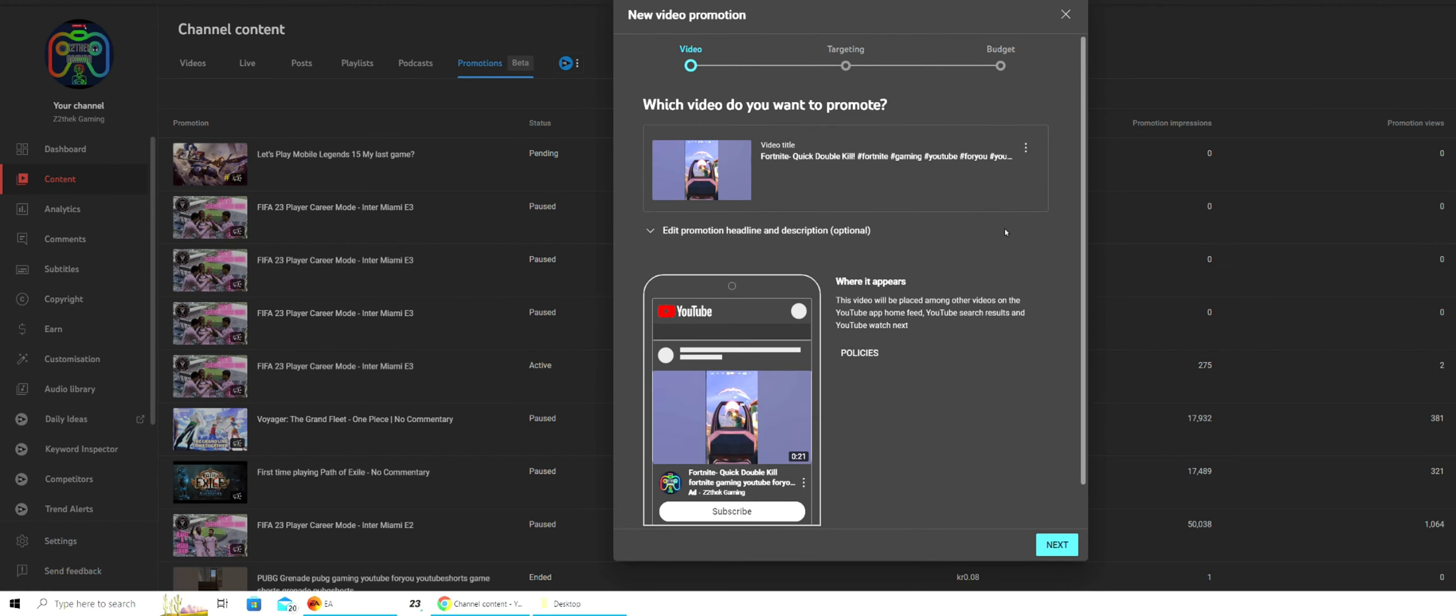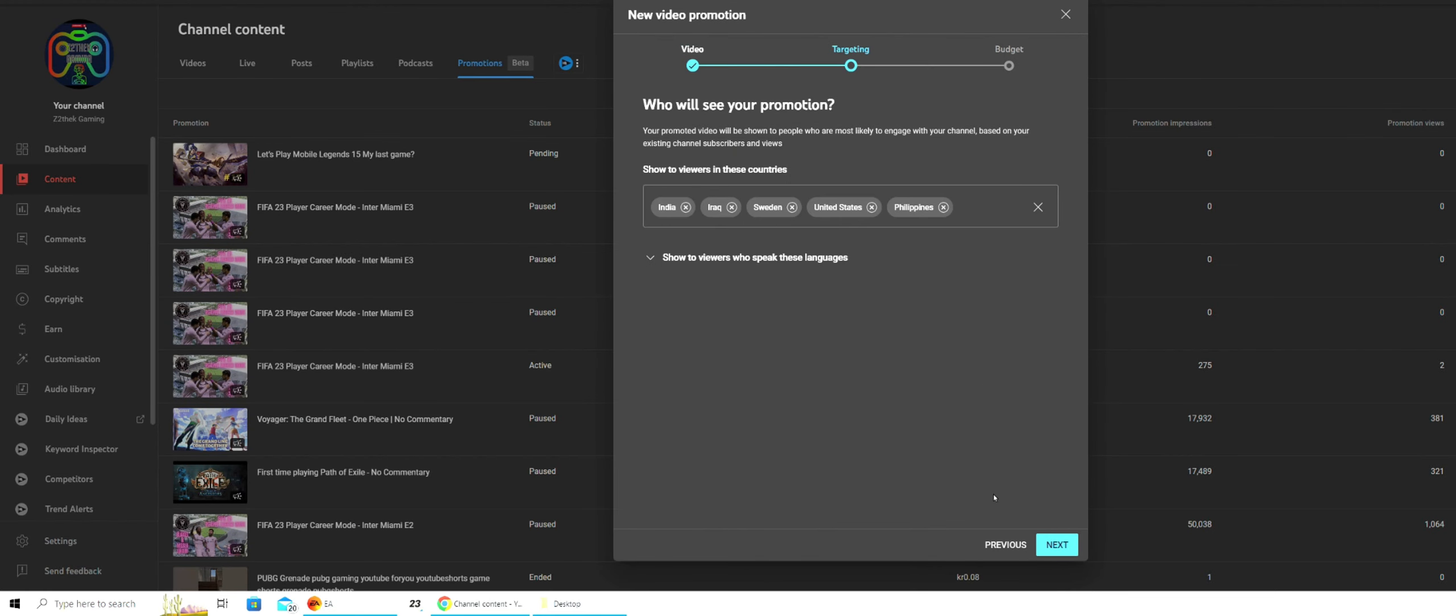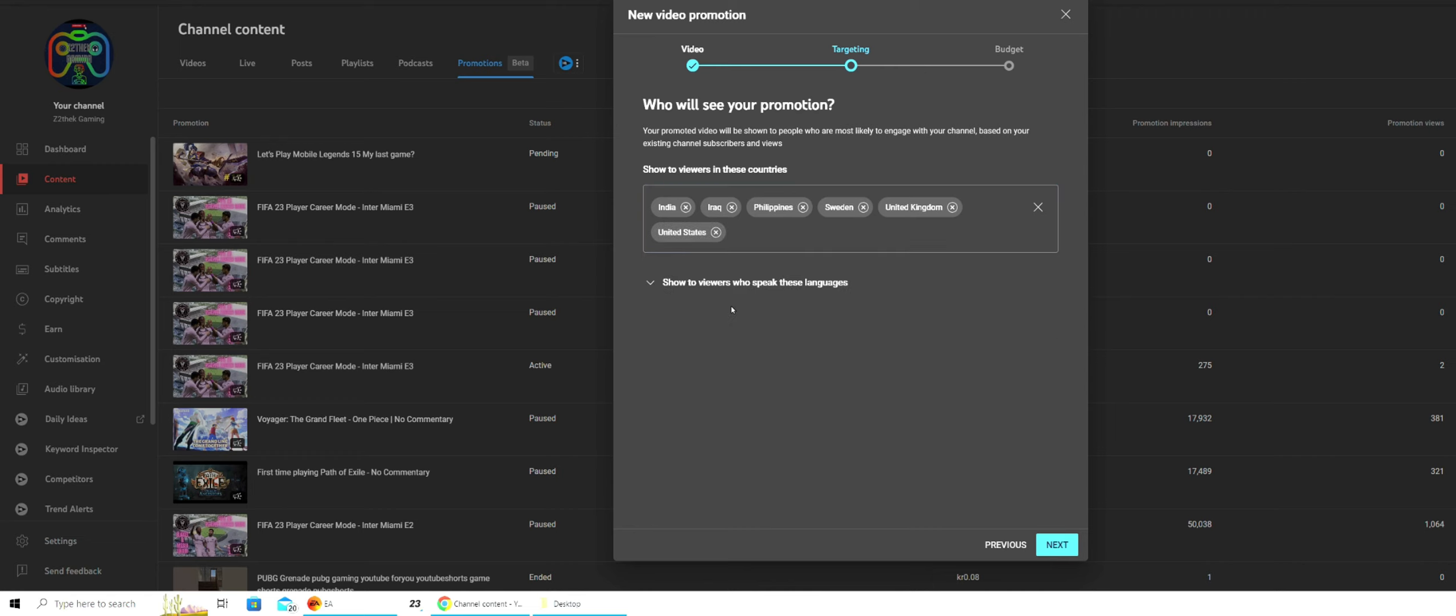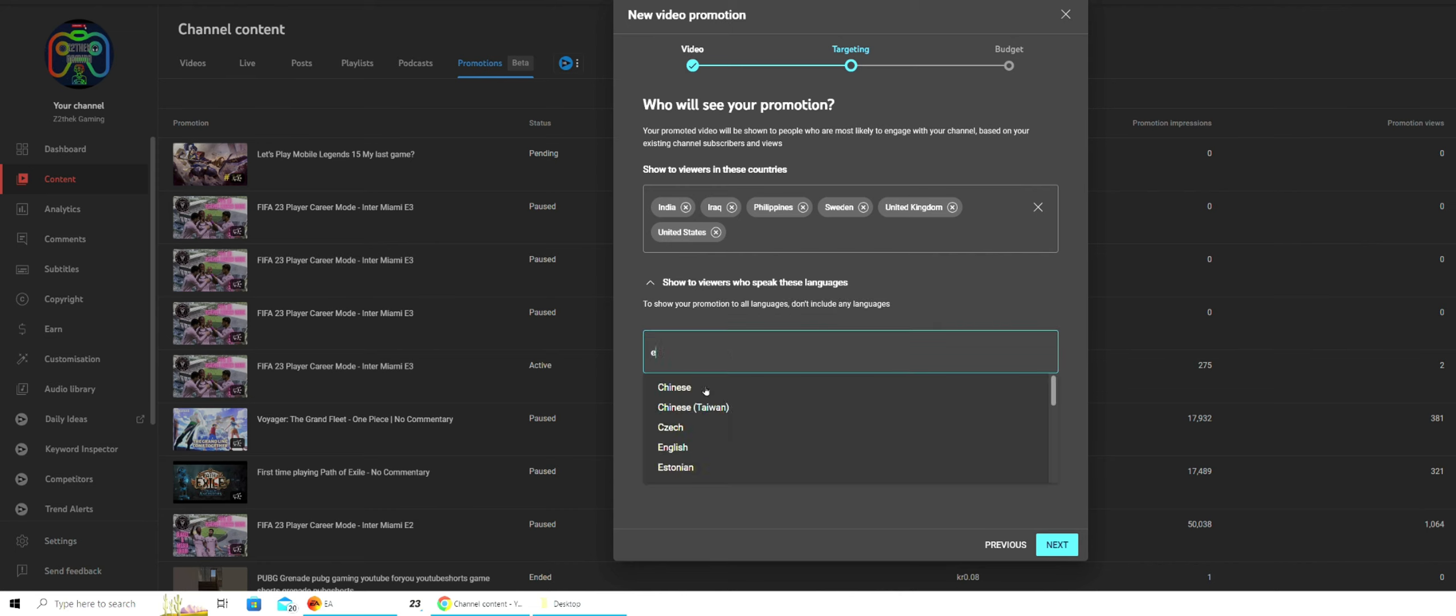Here you see what the promotion looks like. Next, you see where the promotion is going to target. And if you want to add more, just simply type in as I do here. And also, if you want a specific language, you can put that in too.